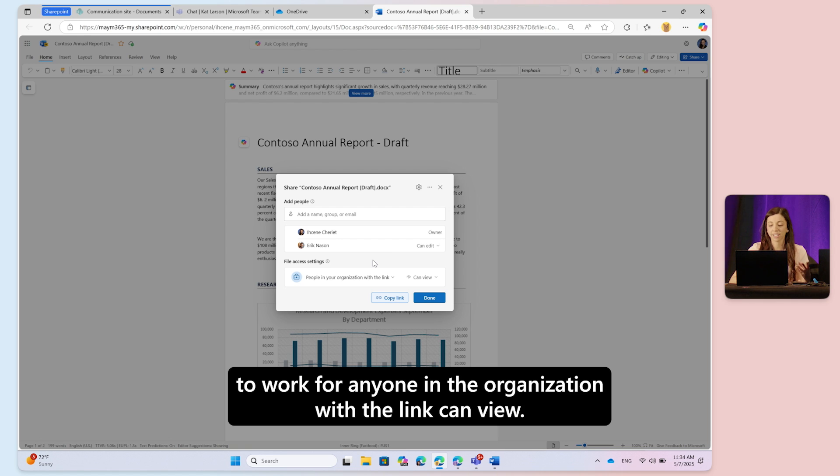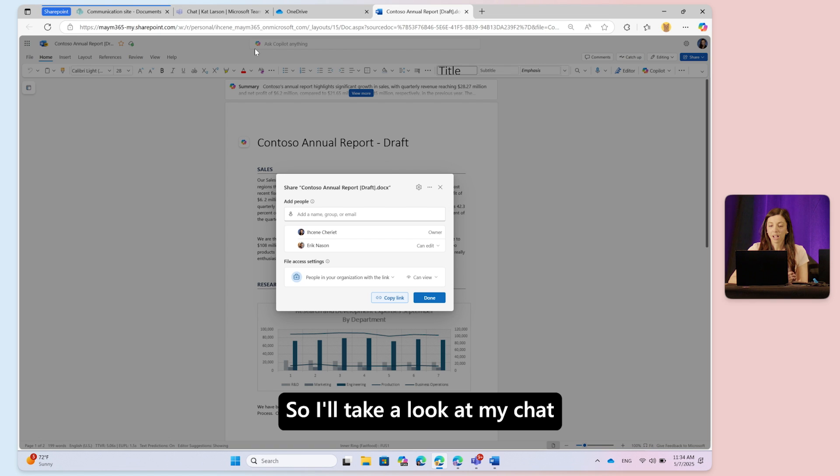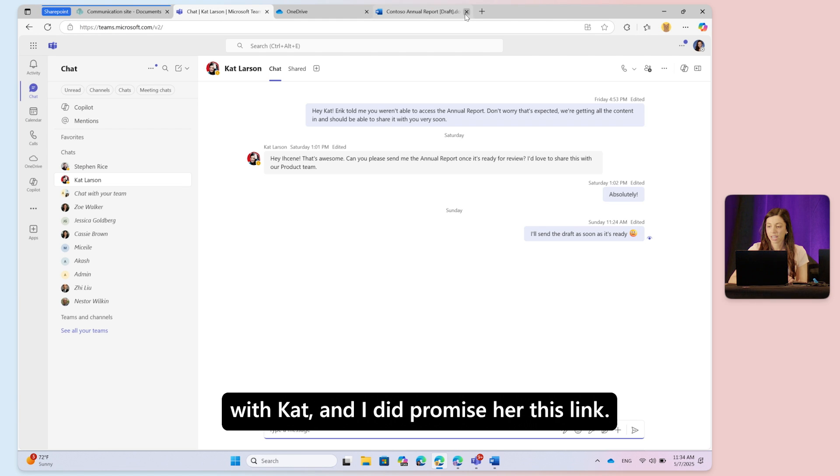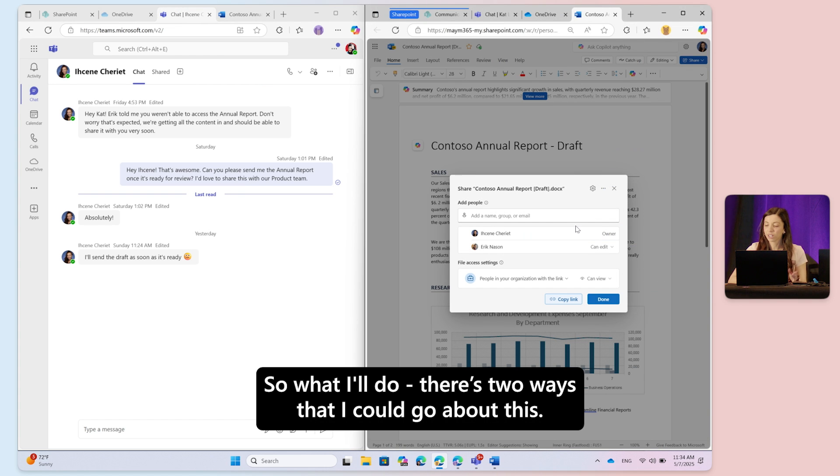I'll take a look at my chat with Kat. I did promise her this link, so let's see. There are two ways I could go about this.